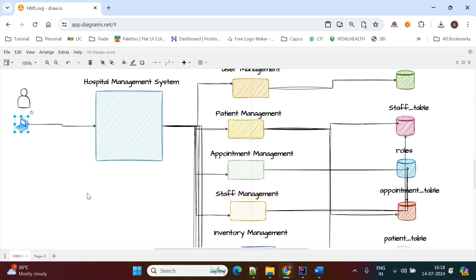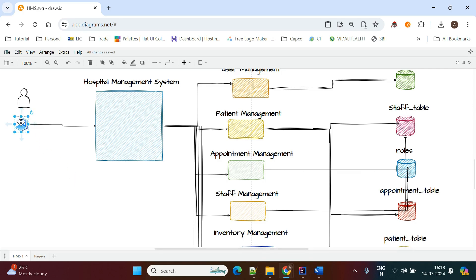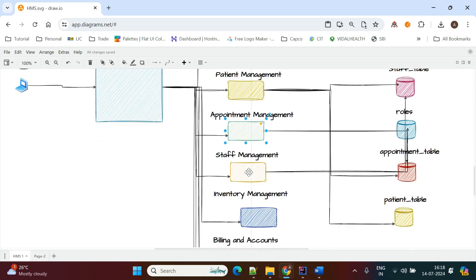Coming to appointment management: after the patient is discharged and the doctor suggests a check-up after one week, the patient calls the hospital to book an appointment with the doctor. Staff use appointment management to book it.